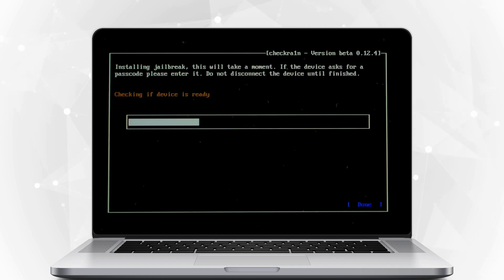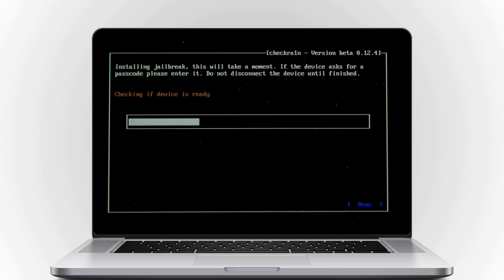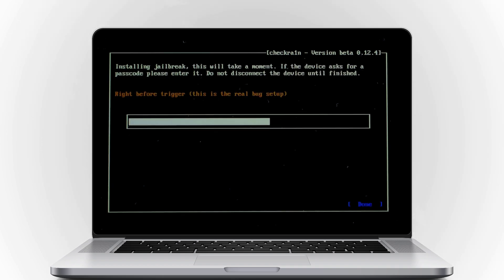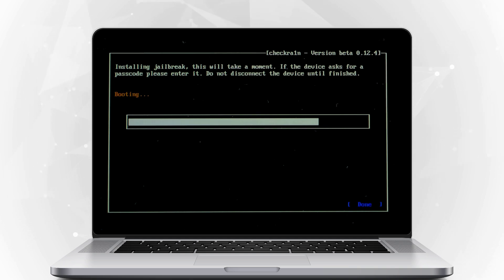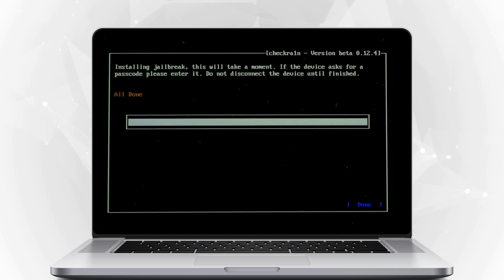It will automatically jailbreak your device. When the jailbreaking process is completed, select Done and unplug the USB flash drive.